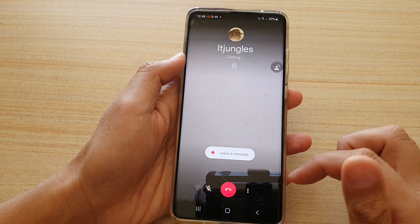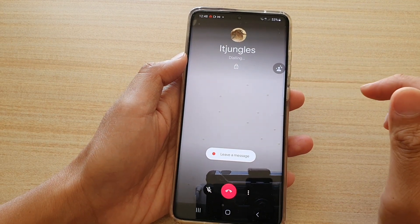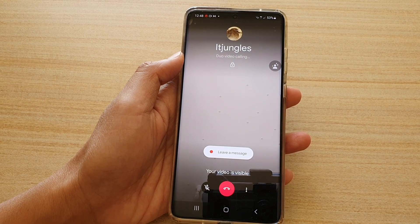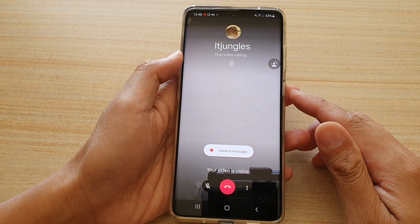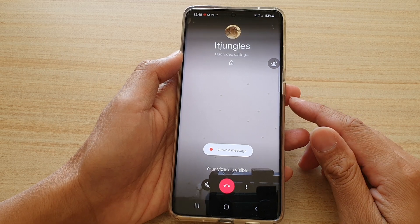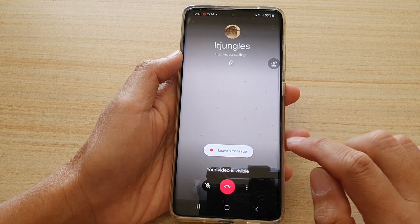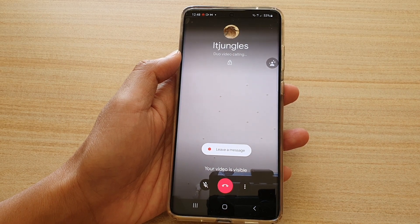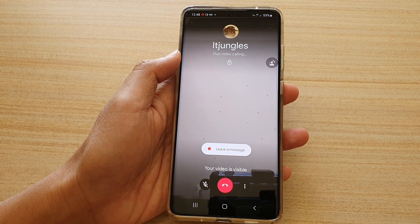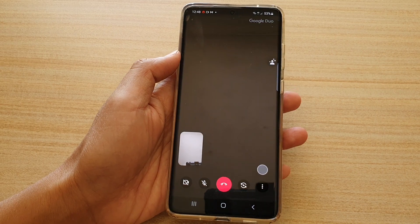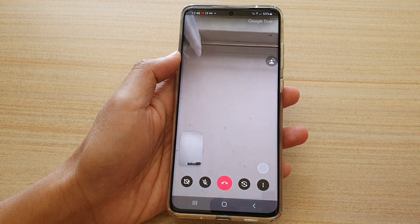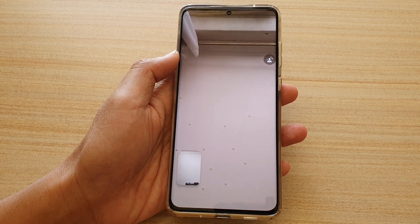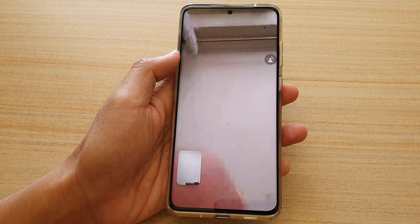That will start to make the call. Just wait, and then once I answer I can start to have a video conversation. That's how you can make a video call on your Samsung Galaxy S21 series.